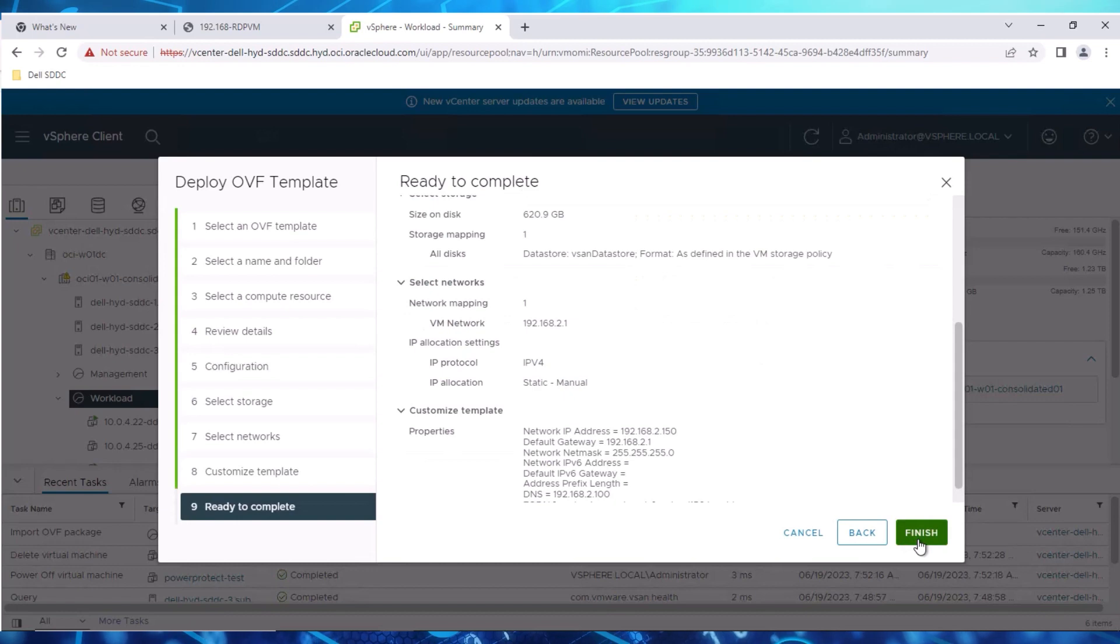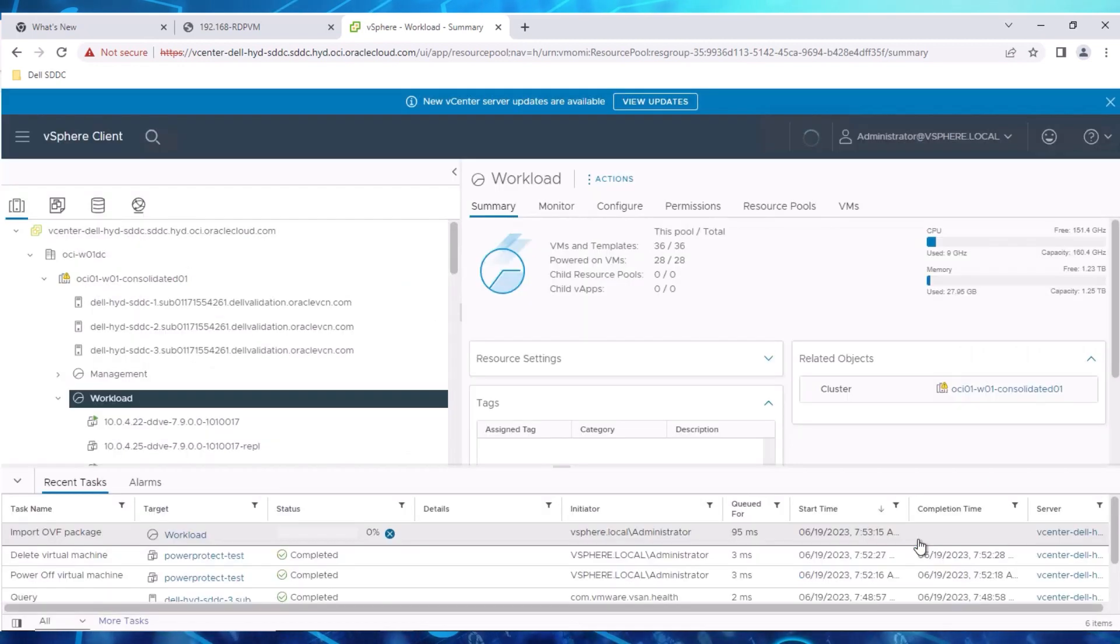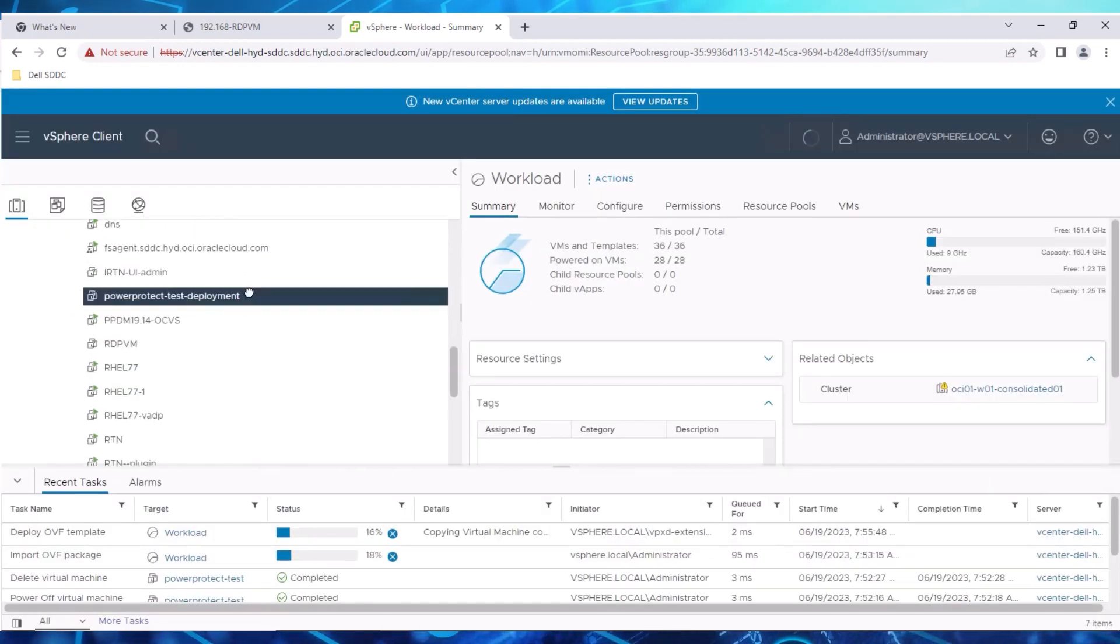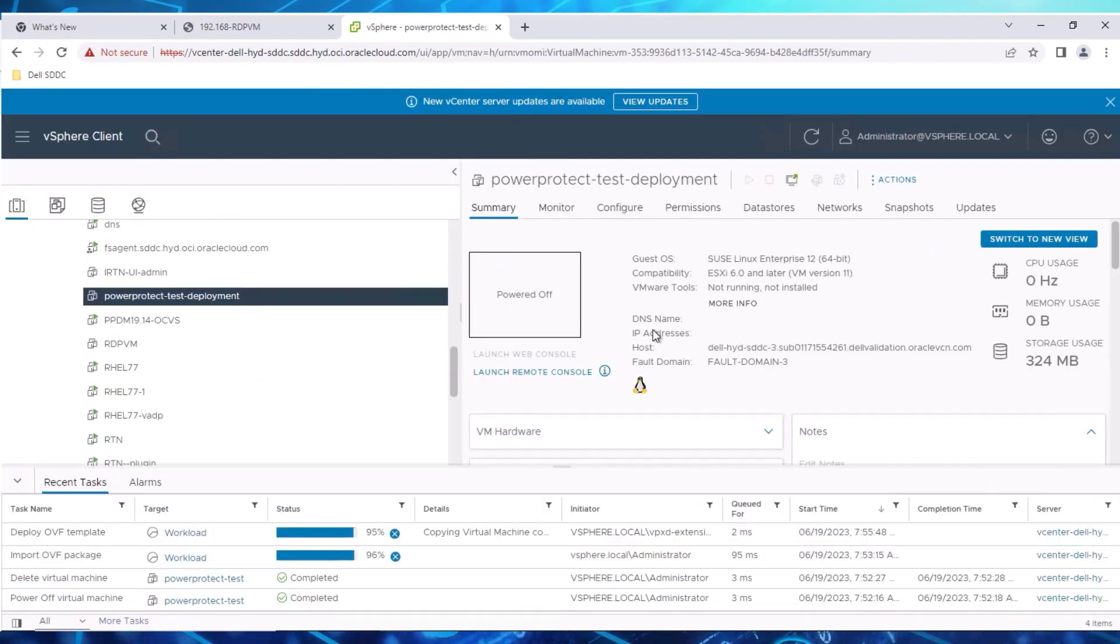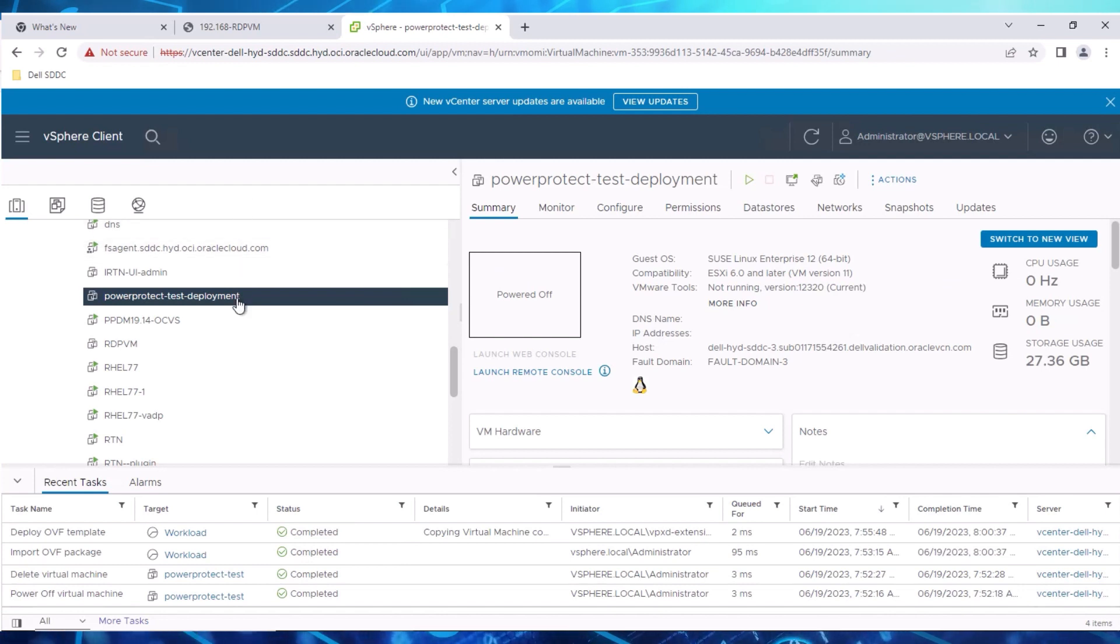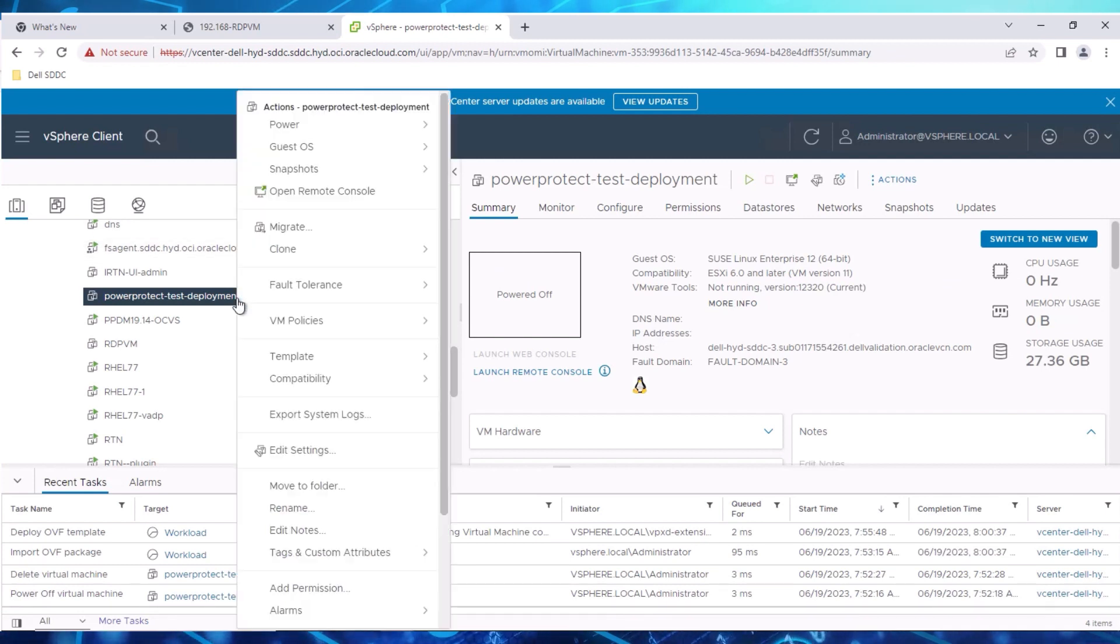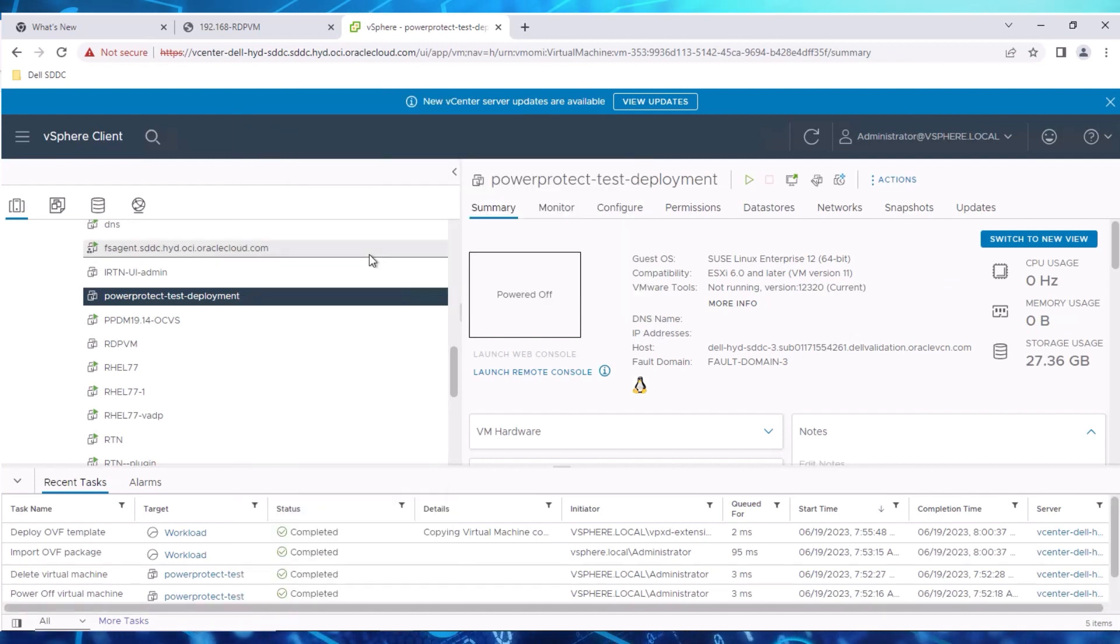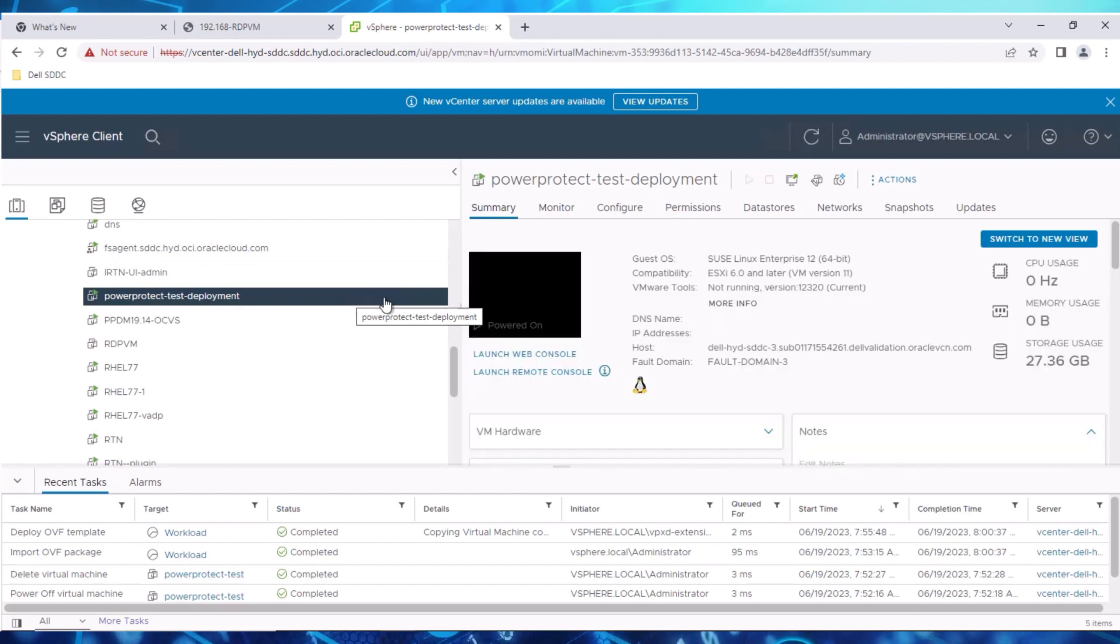Review your selections and then click Finish to complete the deployment. Wait for the upload to complete, then power on the deployed VM.